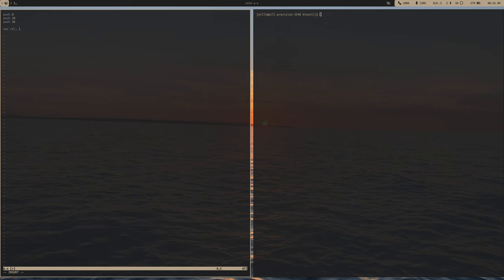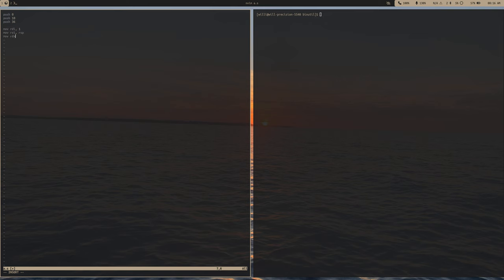We're moving 1 into RDI. Because we pushed the stuff on the stack, the stack pointer points to the beginning of our little string — just the dollar sign, a newline character, and a null terminator. The second argument goes to RSI, so we move the stack pointer into RSI. Then we need to give the number of bytes, which goes into RDX — we move 3, because we have three bytes.